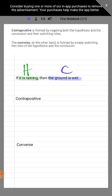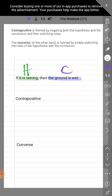Now that we have noted what the hypothesis and conclusion are in our original statement, let's convert this into its contrapositive. First, we are to negate both the hypothesis and the conclusion. When we say negate, we are to have its opposite meaning — its opposite truth value.